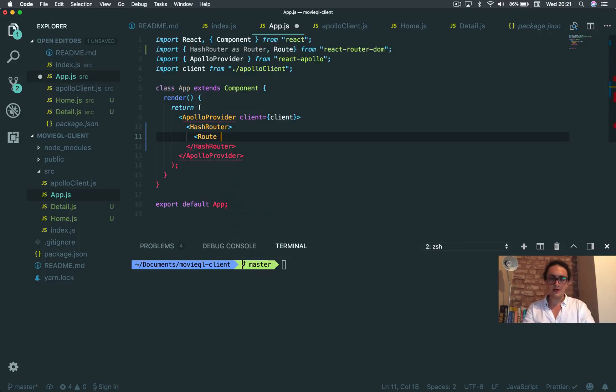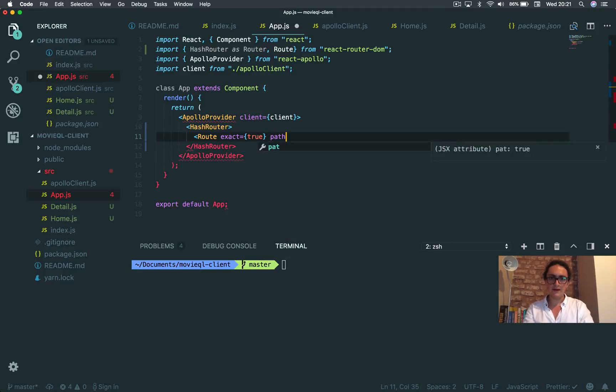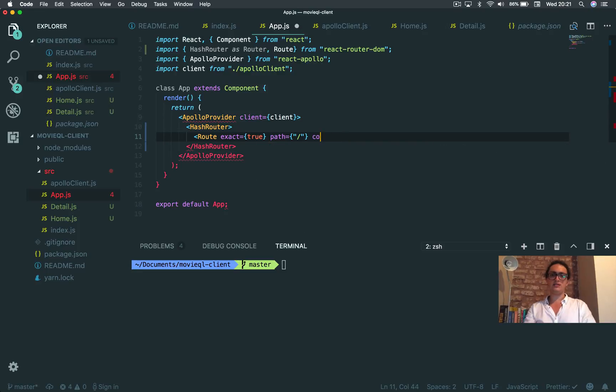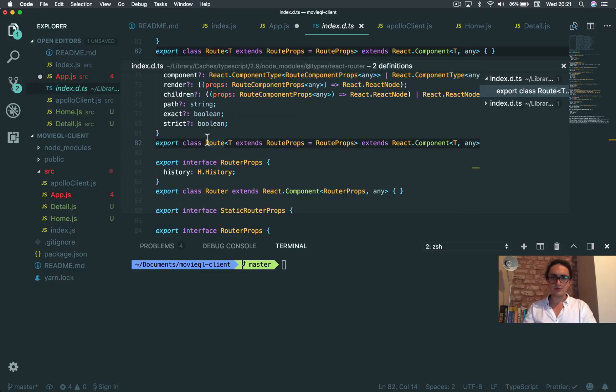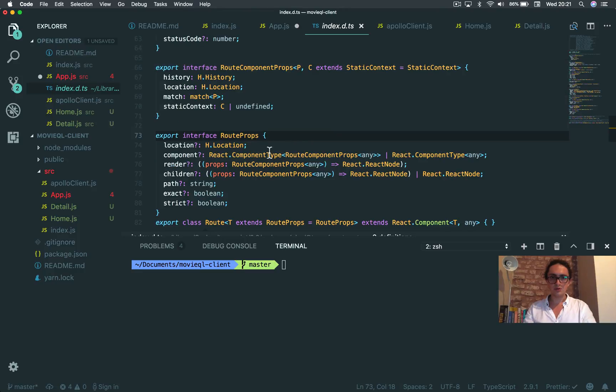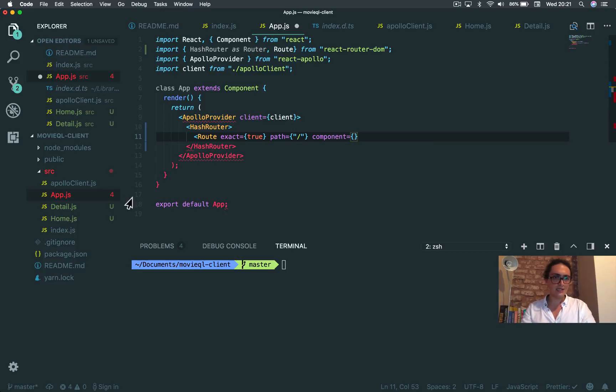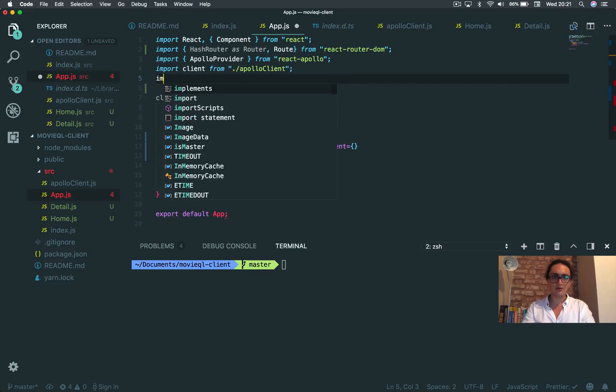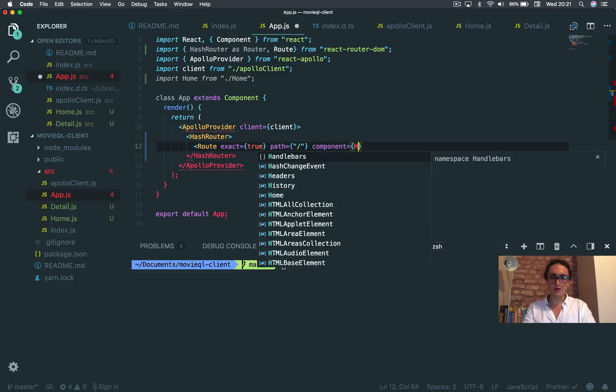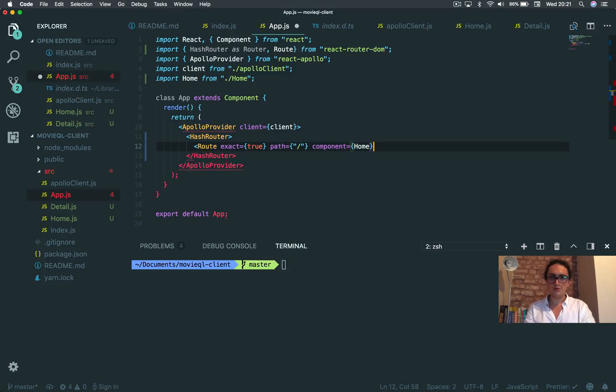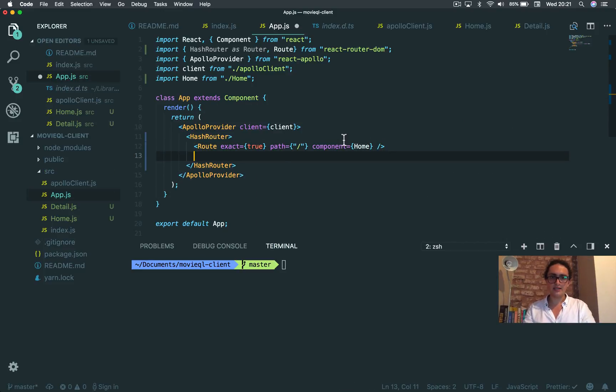Route. Exact true, path. When somebody comes here, I'm gonna go to component. No, what is it? Render. Route, what is it? Route props, render component. Oh it's component, sorry. Component is going to be home. So I'm gonna import home from home. Home. All right.